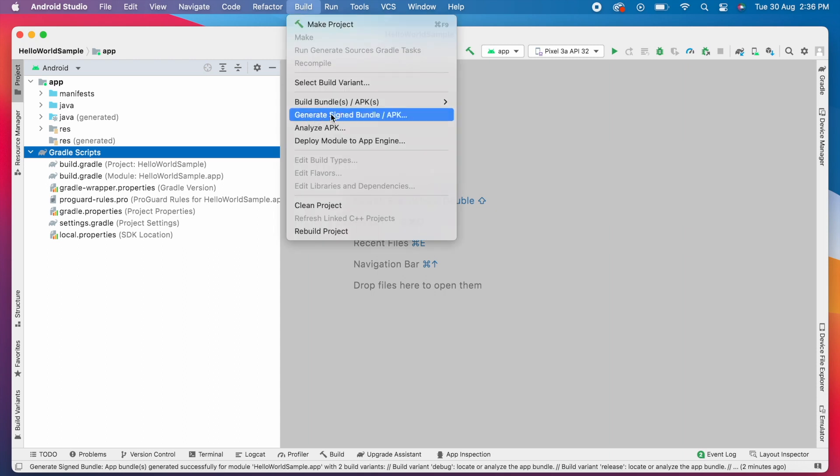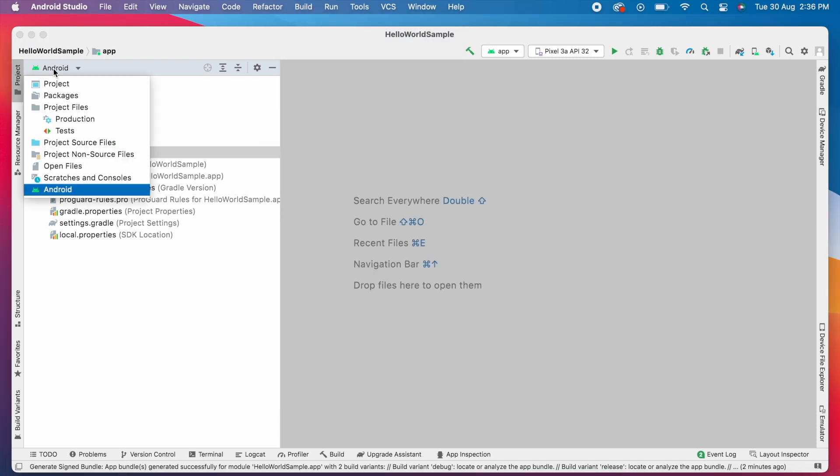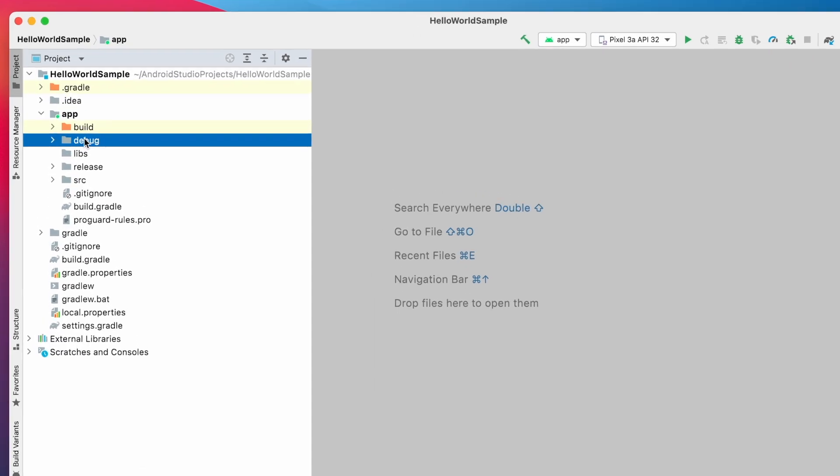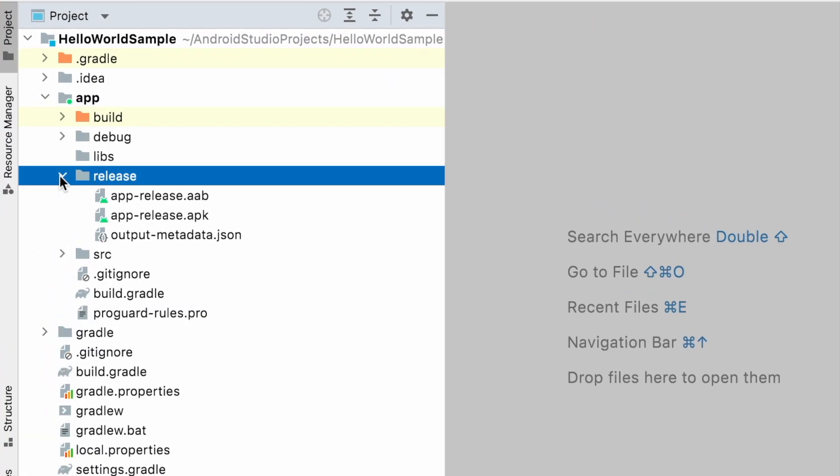In Android Studio, if we generate signed bundle or APK, we can find .apk and .aab files in release and debug folders.